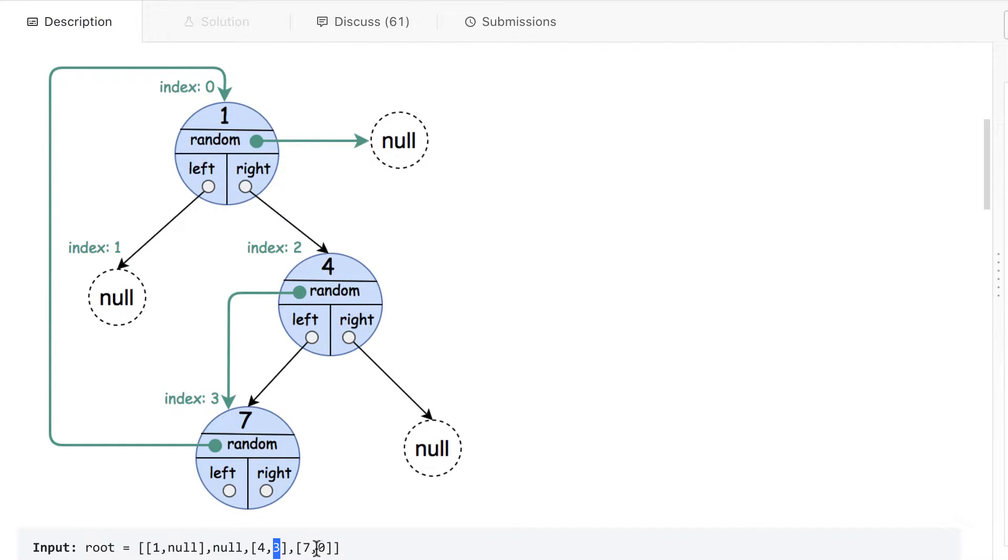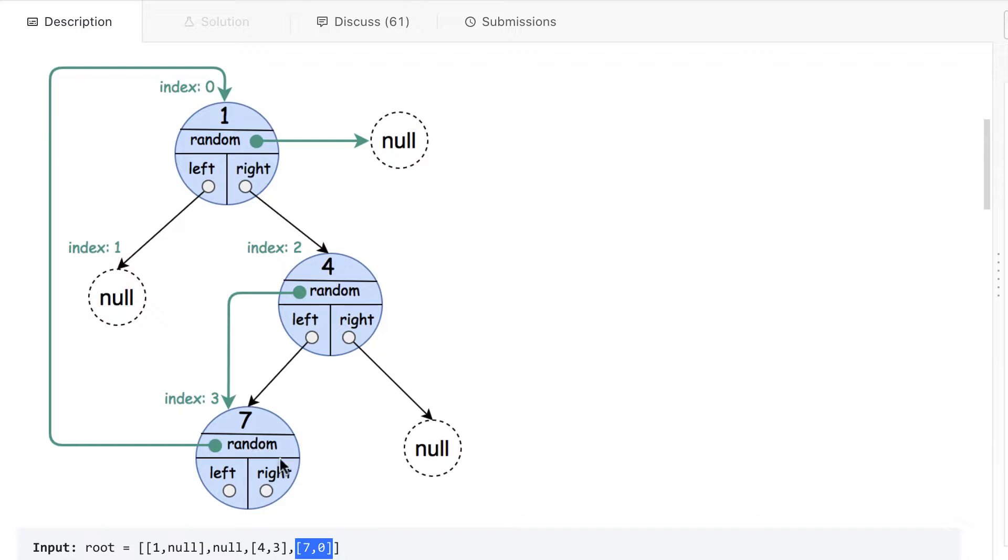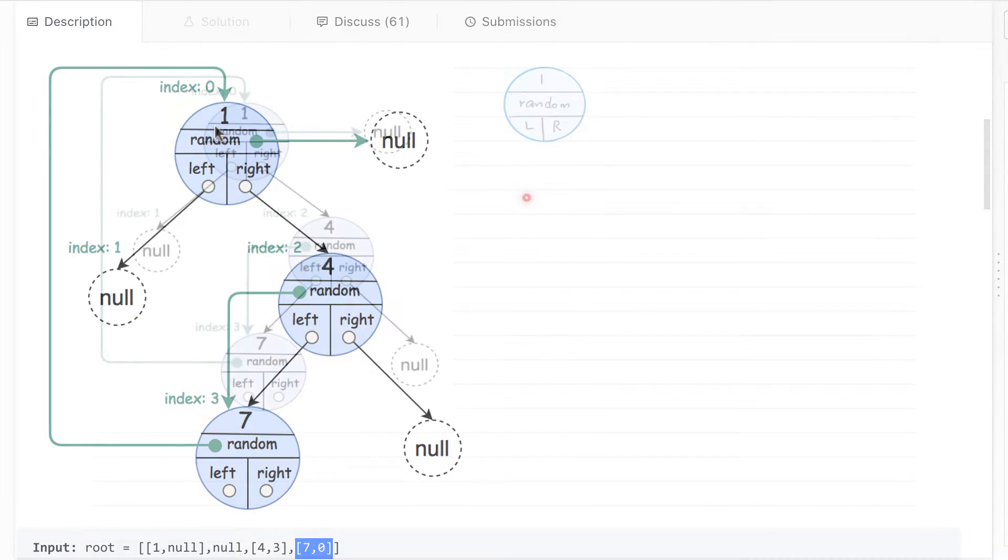And this node value is seven, and its random is pointing to the node which is on index zero. Here we go. All right, so let's go and understand how we can implement this question.